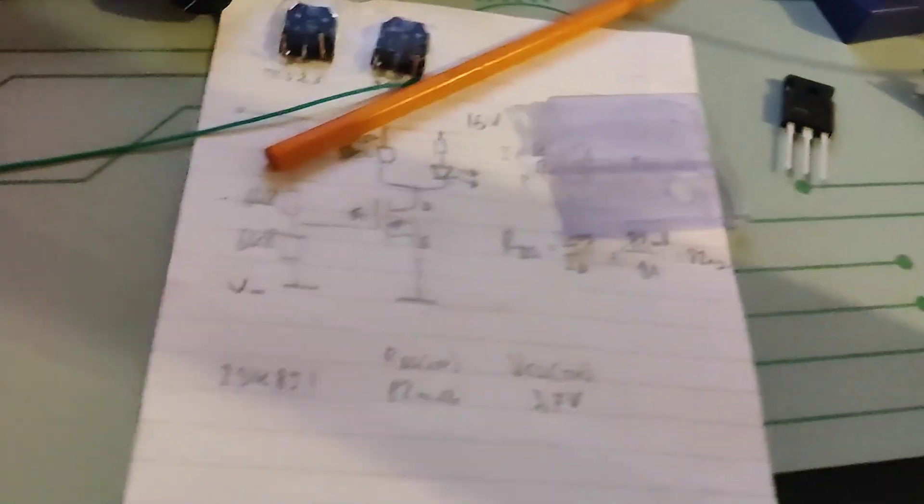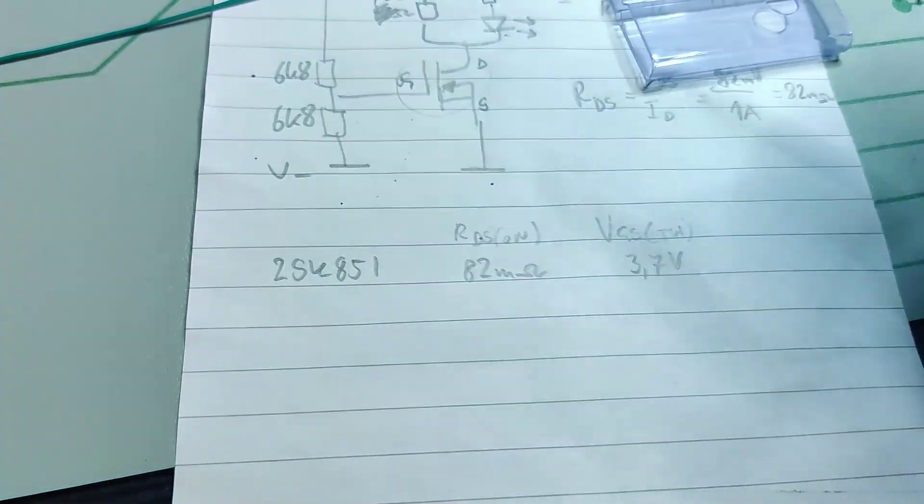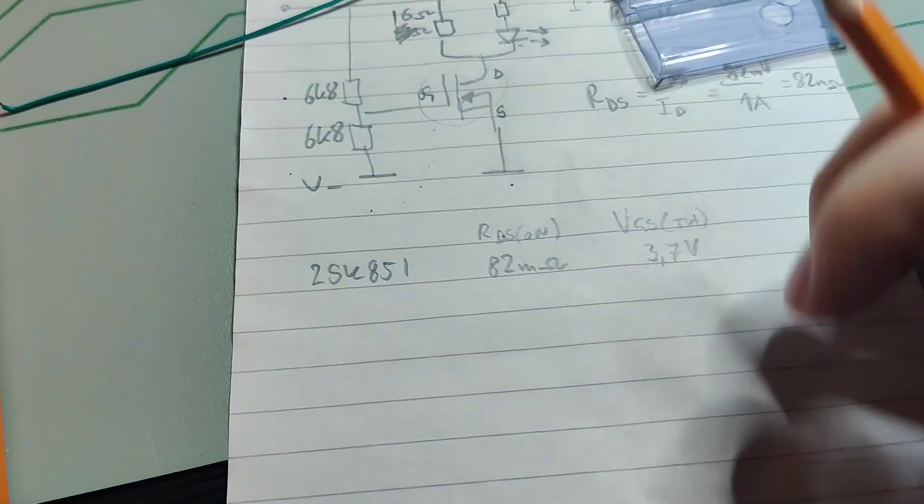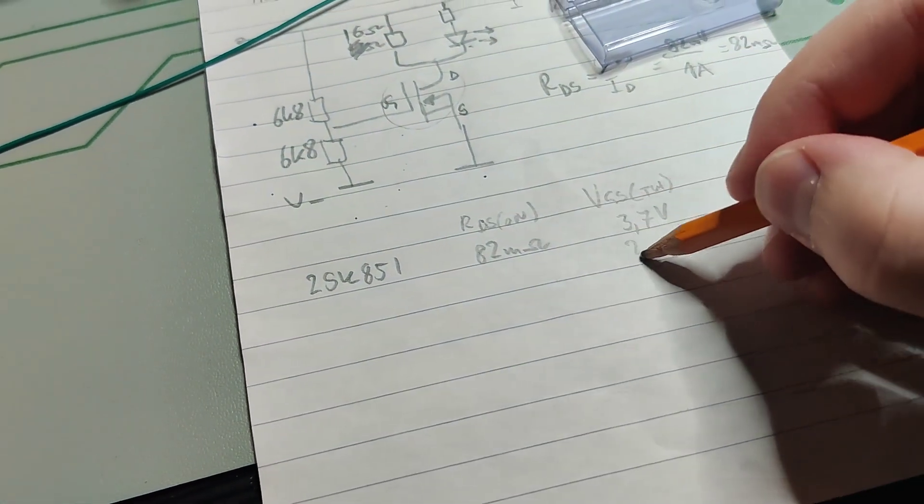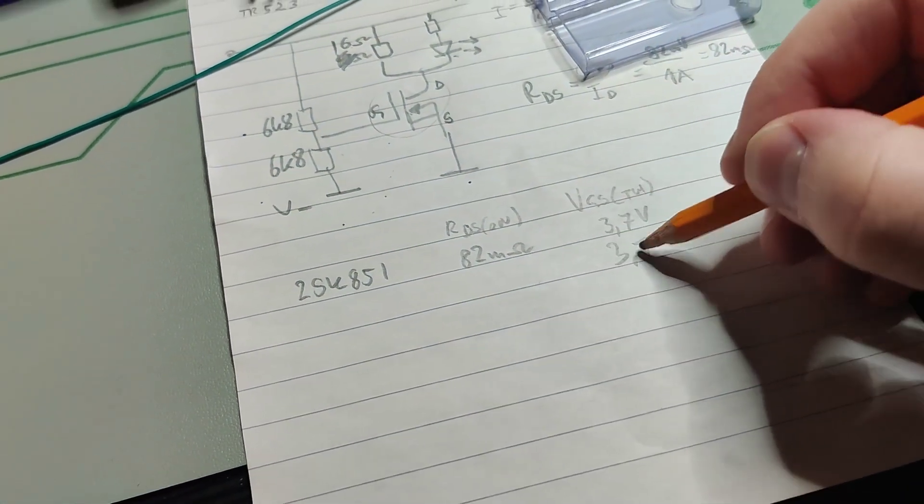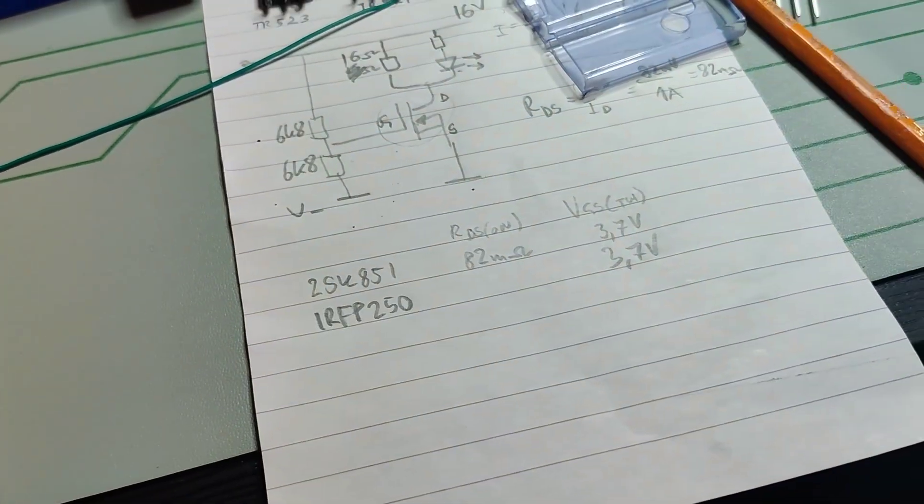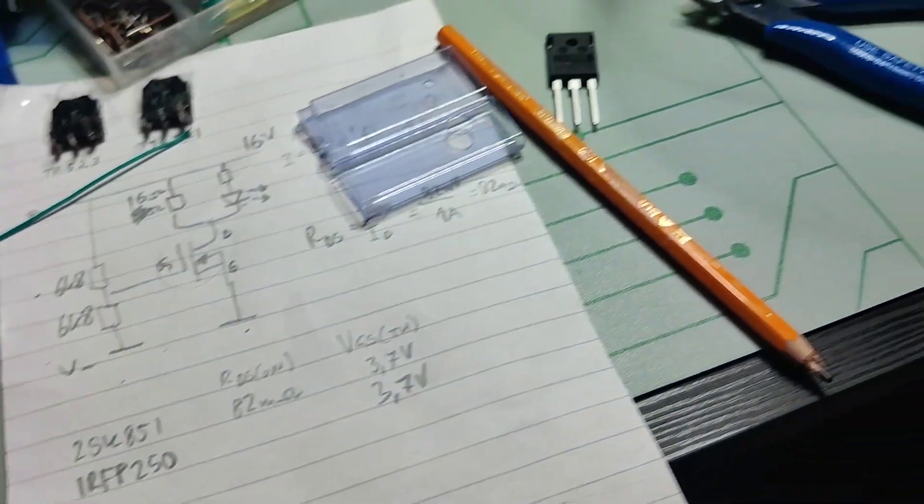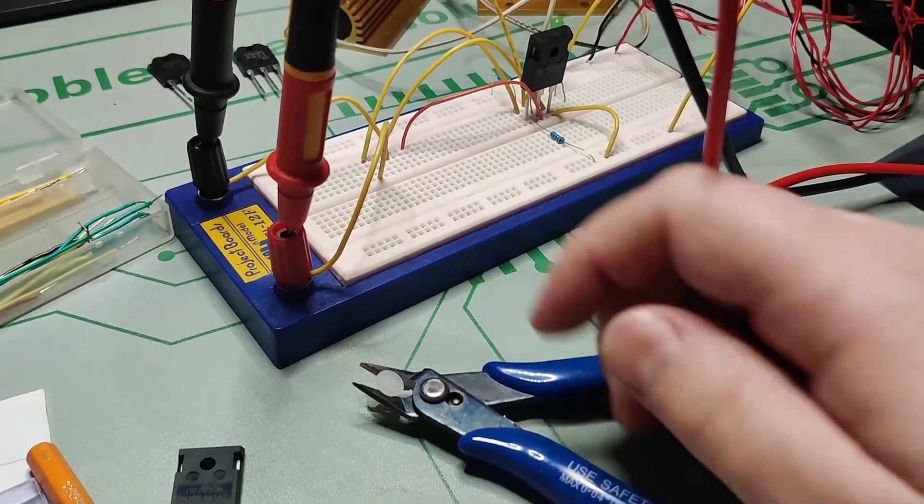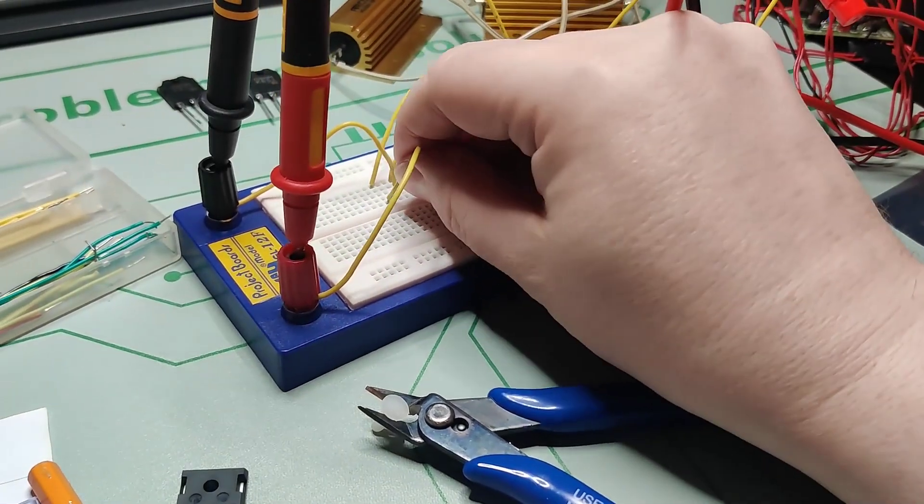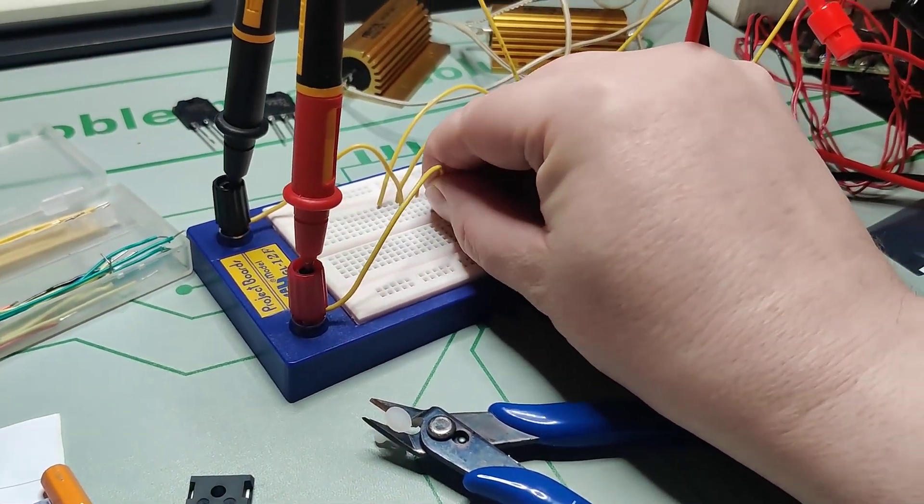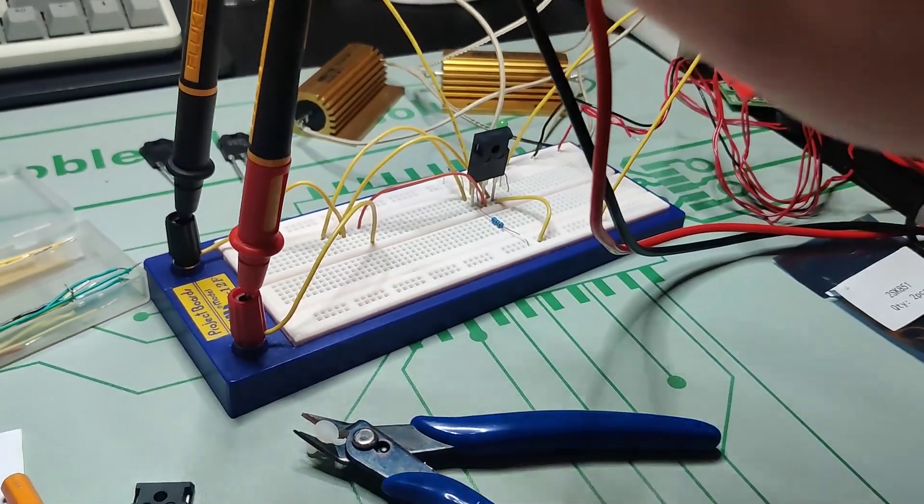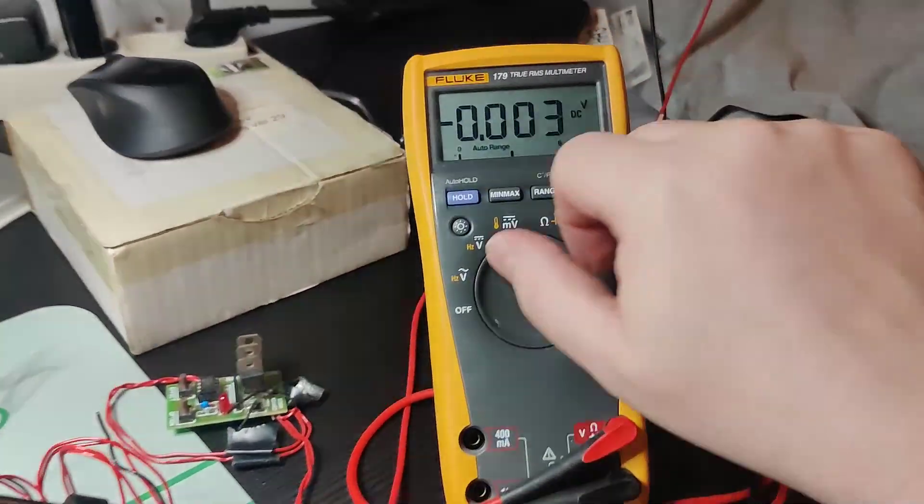It's pretty close as well. Now the interesting part is the RDS on. So let's see that. Let's go to drain. So the meter will see the drain.